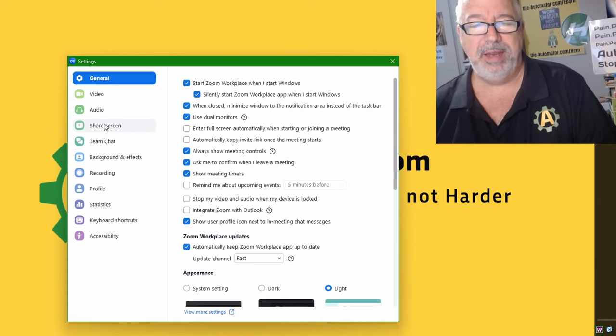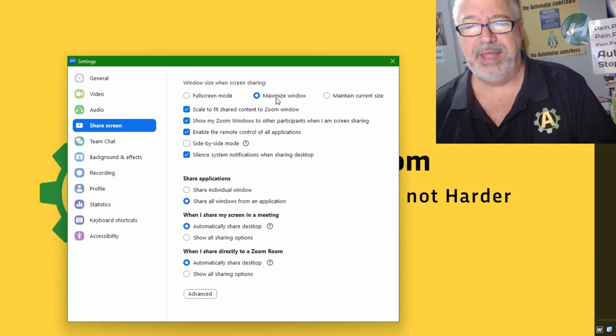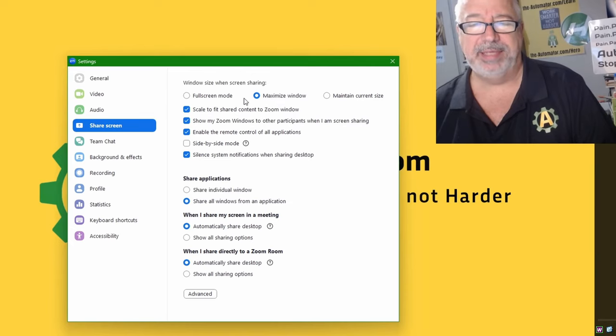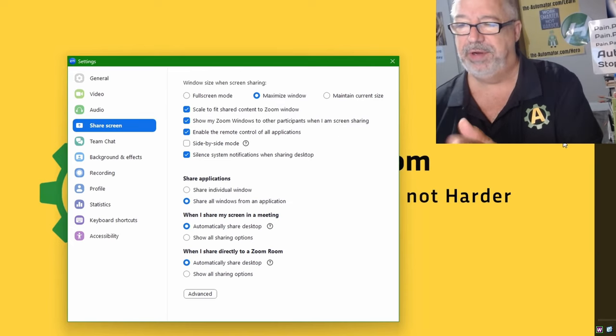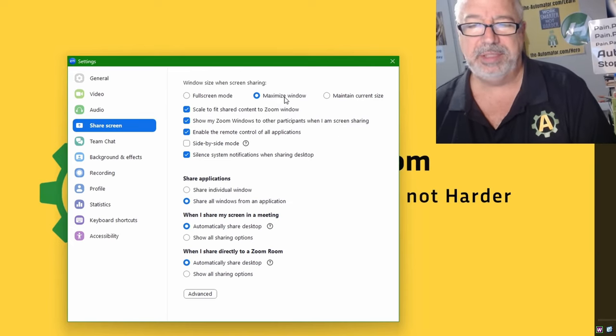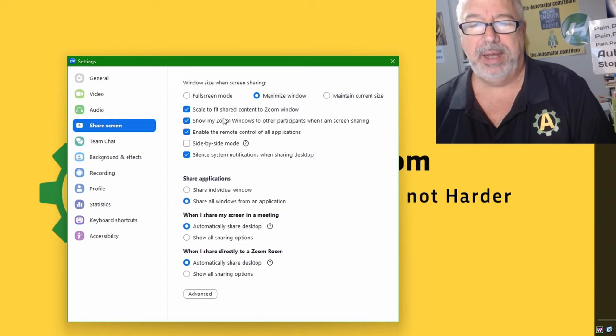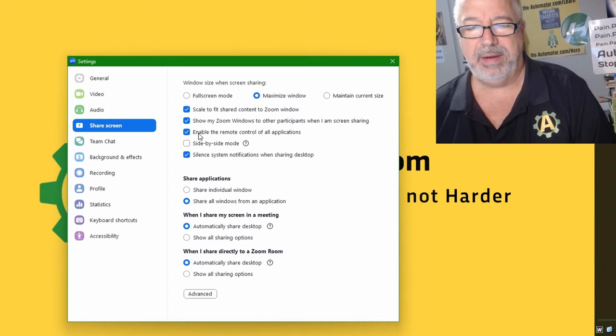And then come to the share screen options. This I highly recommend: don't say full screen because that'll go over your taskbar, but just maximize it. That's a very handy one.